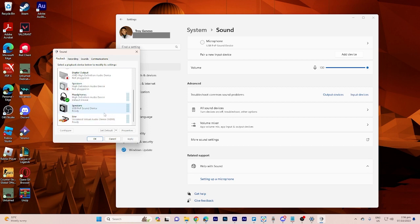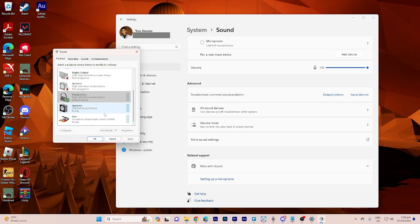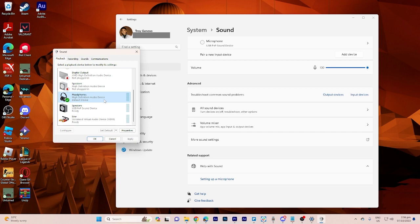Now select the audio output device for which you want to adjust the left and right volume balance. Click on it to highlight it. Next step will be, when the device is highlighted, go ahead and click on the properties button located below the list of devices.